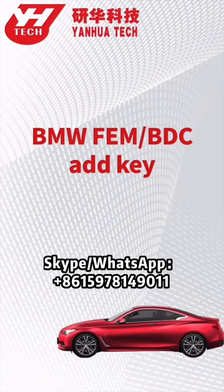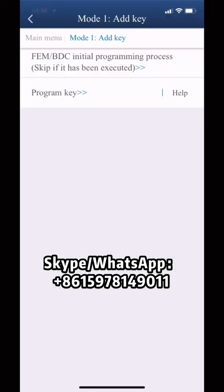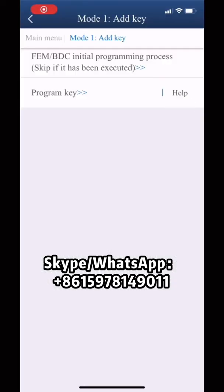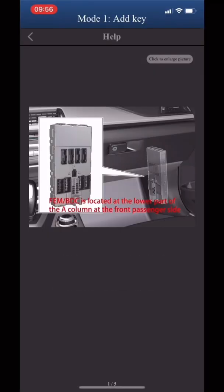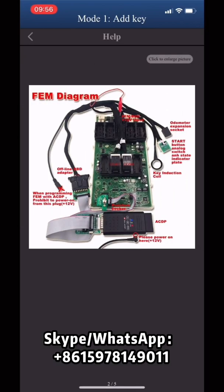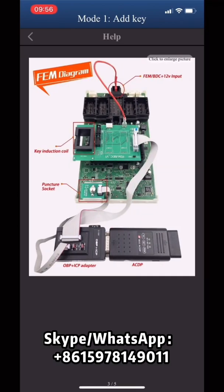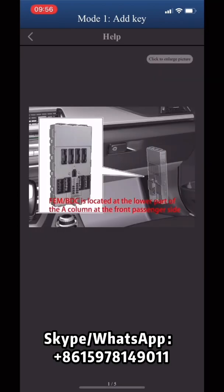This video is going to show you how to program a spare key for the EVEN system on BMW. You can click help to check EVEN connection information. First of all, we need to remove the EVEN module of the vehicle. The EVEN module is on the lower part of the A column on the passenger side.